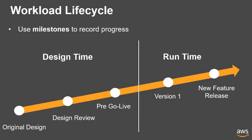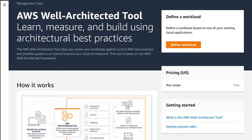The Dashboard view allows you to see a summary of issues across all of the workloads in your portfolio. When you are ready to review your workload, click Define Workload.